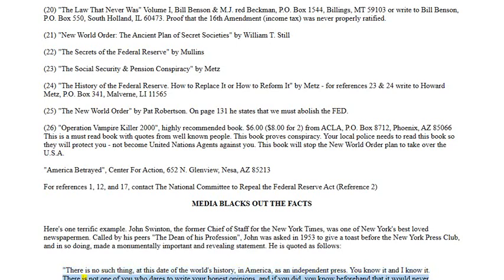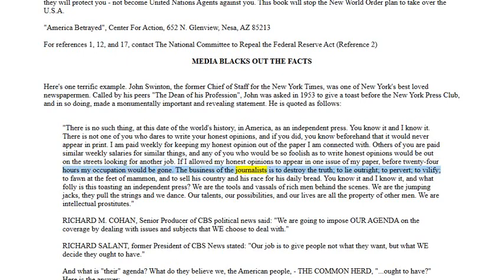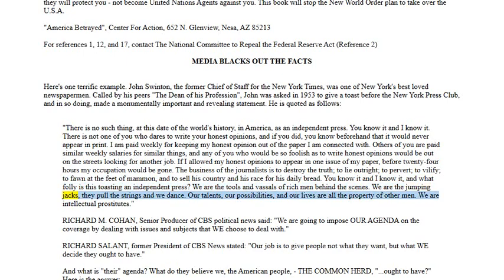'You know it and I know it. There is not one of you who dares to write your honest opinions, and if you did, you know beforehand that it would never appear in print. I am paid weekly for keeping my honest opinion out of the paper I am connected with. Others of you are paid similar weekly salaries for similar things. If I allowed my honest opinions to appear in one issue of my paper, before 24 hours my occupation would be gone. The business of the journalists is to destroy the truth, to lie outright, to pervert, to vilify, to fawn at the feet of mammon, and to sell his country and his race for his daily bread. We are the tools and vassals of rich men behind the scenes — we are the jumping jacks, they pull the strings and we dance. Our talents, our possibilities, and our lives are all the property of other men. We are intellectual prostitutes.'